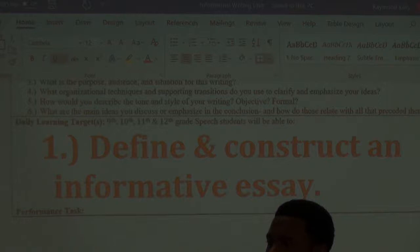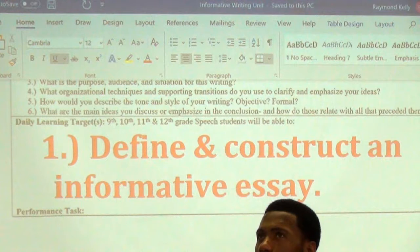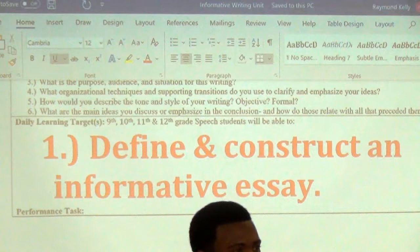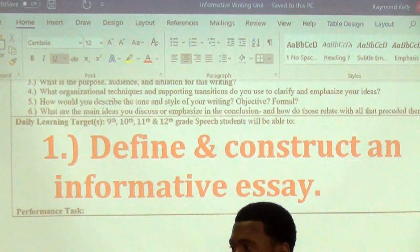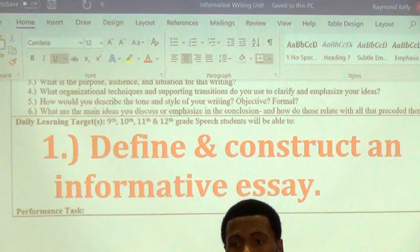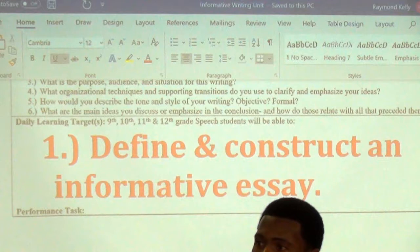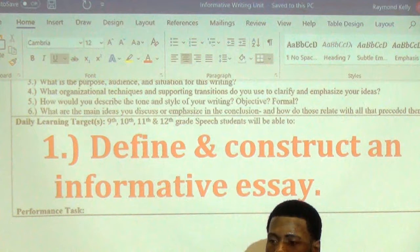Quotation marks mean you are identifying something with emphasis because it's a direct quote — someone said it. It means you're taking this information specifically from a source, word for word. When you do that, you have to learn how to cite that source; otherwise, it's called plagiarism. There are copyright laws against claiming someone else's words as your own.